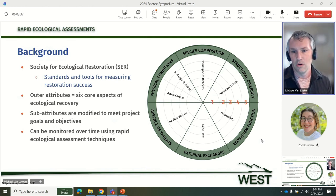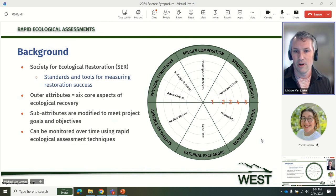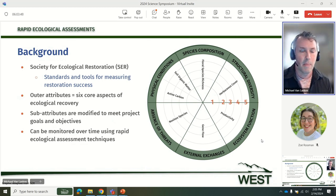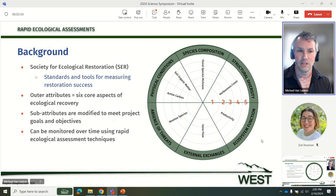In the example shown, there's only a handful of sub-attributes, but there can be as many as 18 or 24. It's really variable depending on the project and what the goals and objectives are. The rapid assessment methods are used to measure change of each indicator from baseline conditions through the life of the project.